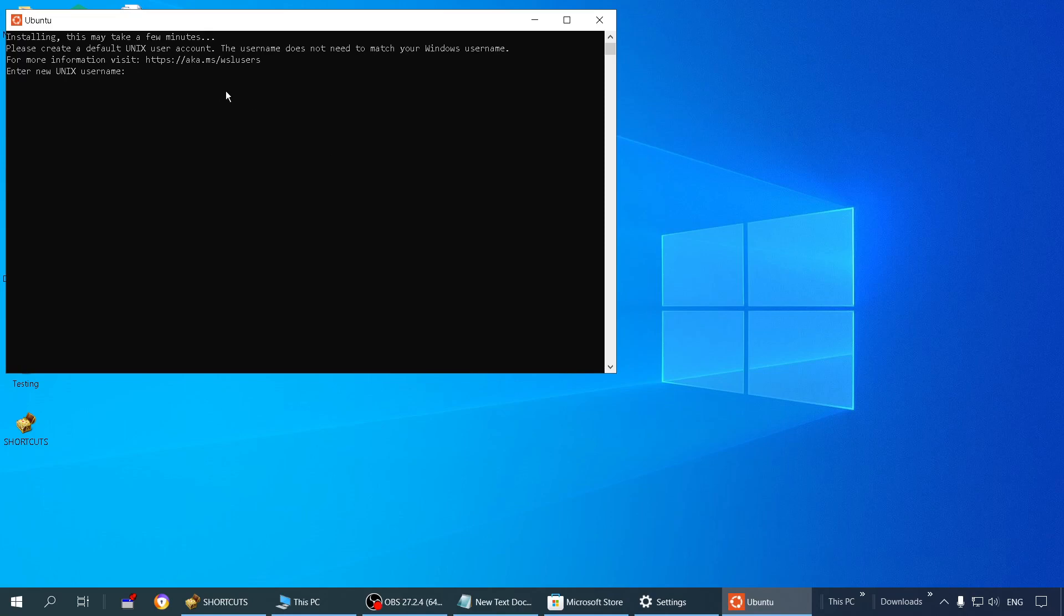Here it is asking for new Unix name. I'm going to enter ATQ. Now it is asking for password. Remember that whatever you type, it will not be visible on the screen. So whatever you're typing, make sure you're typing correctly. I'm typing the password ABCD. As you can see, it's not visible on the screen, but I have to type it on my keyboard and click Enter.